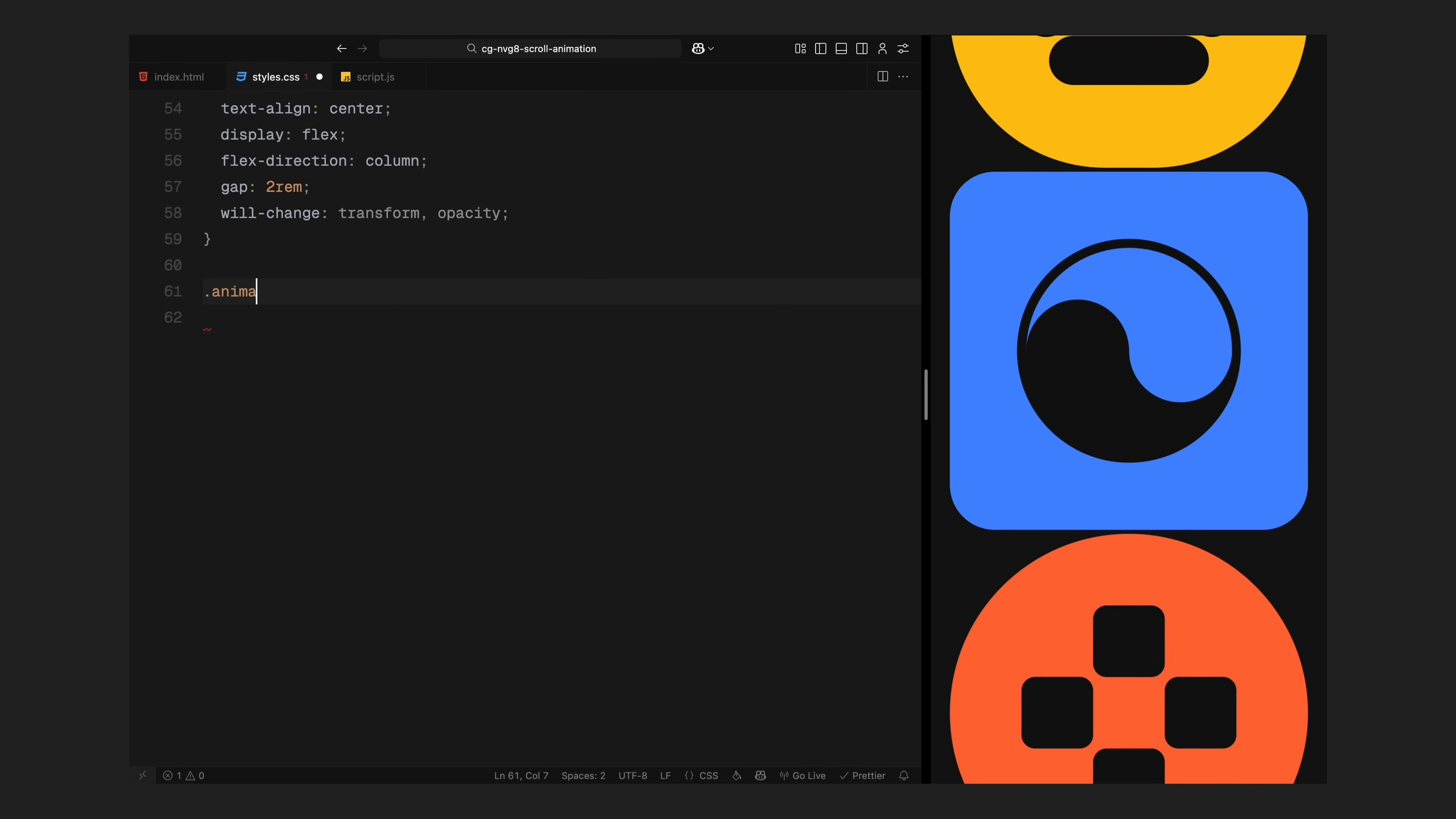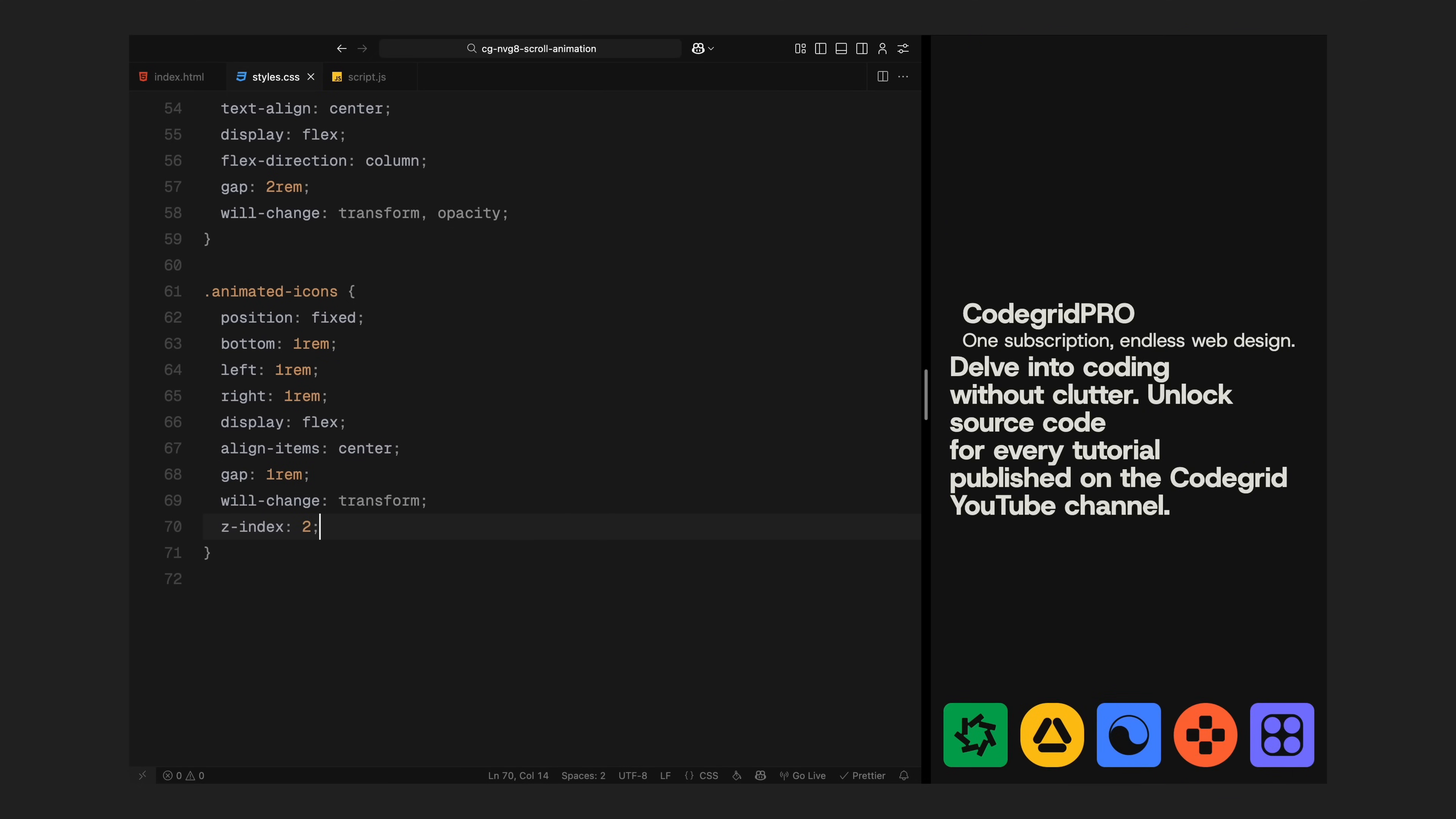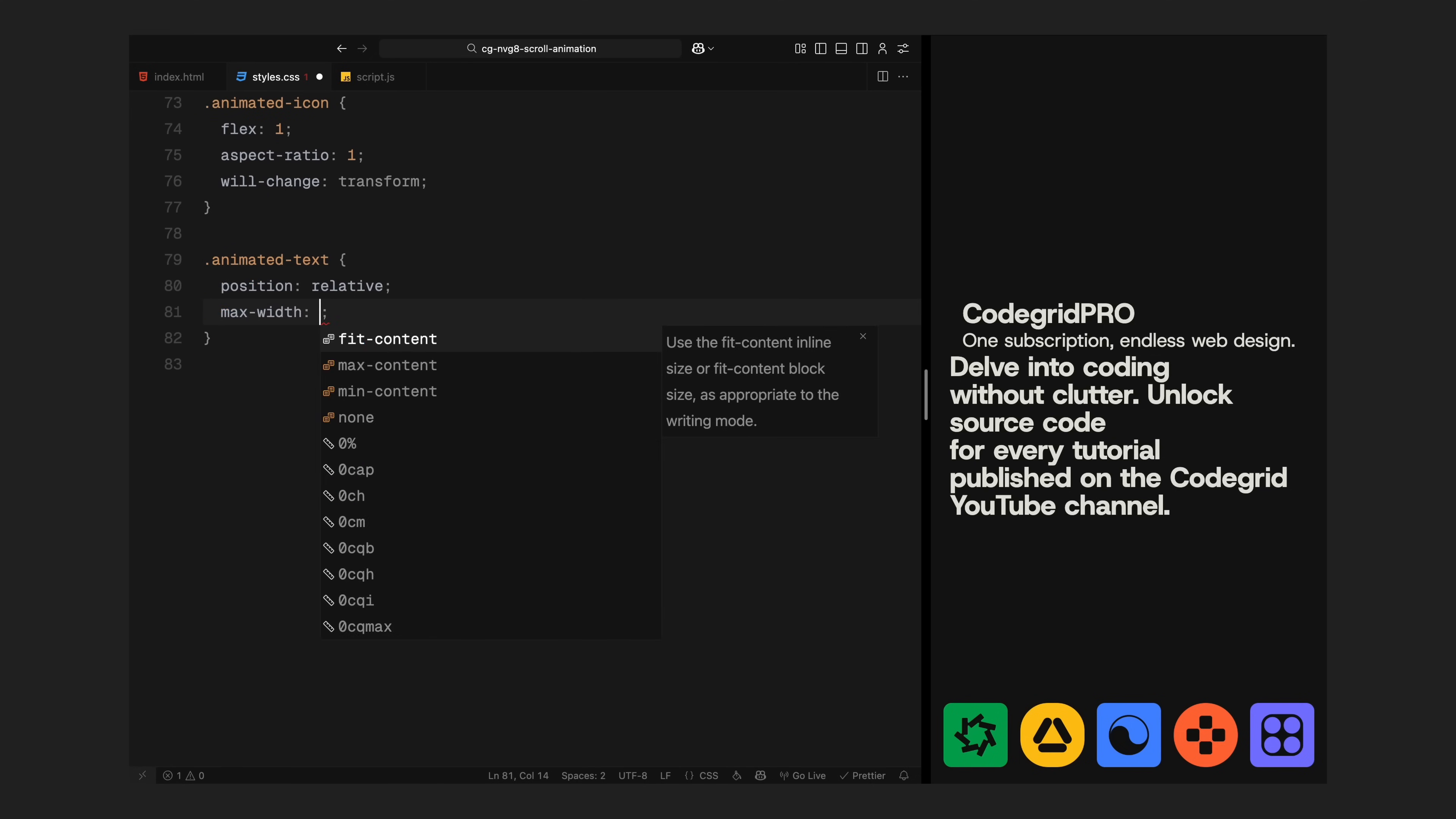Next I'll style the animated icons container, I'm fixing it to the bottom of the screen, stretching it edge to edge with a small gap between icons. It's using flex layout to keep them evenly spaced. And I'll apply will-change to the transform here too, since we'll be animating position and scale as the scroll progresses. Each individual icon is set up to maintain a square shape using aspect ratio. These are just image elements so we can easily swap them out later without touching the layout.